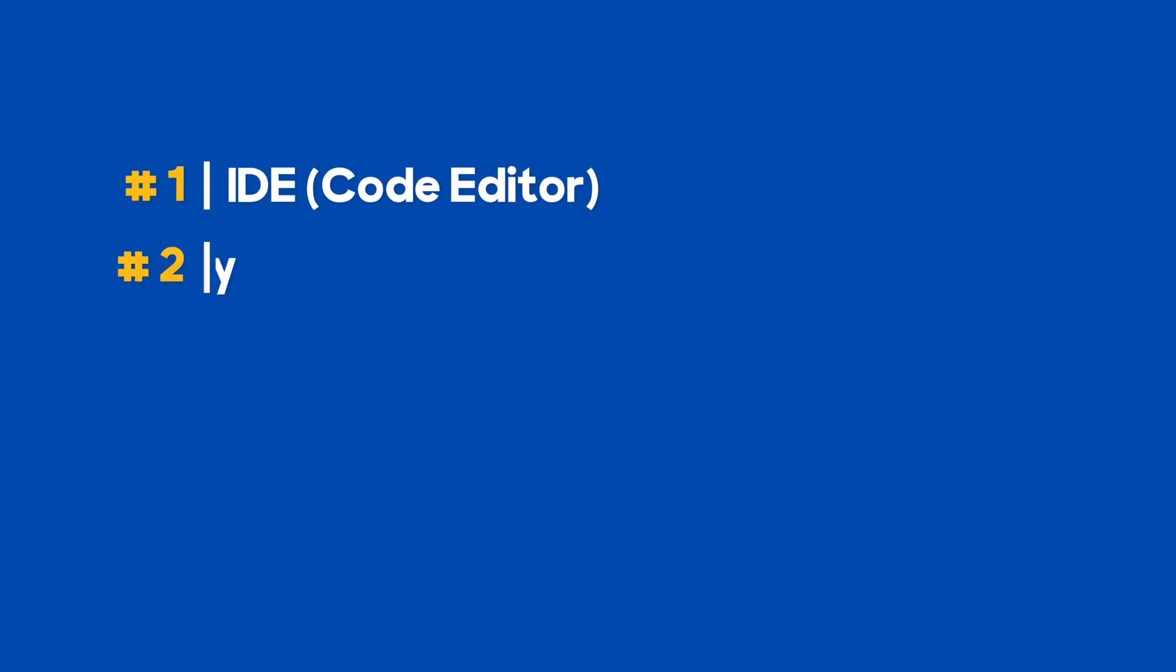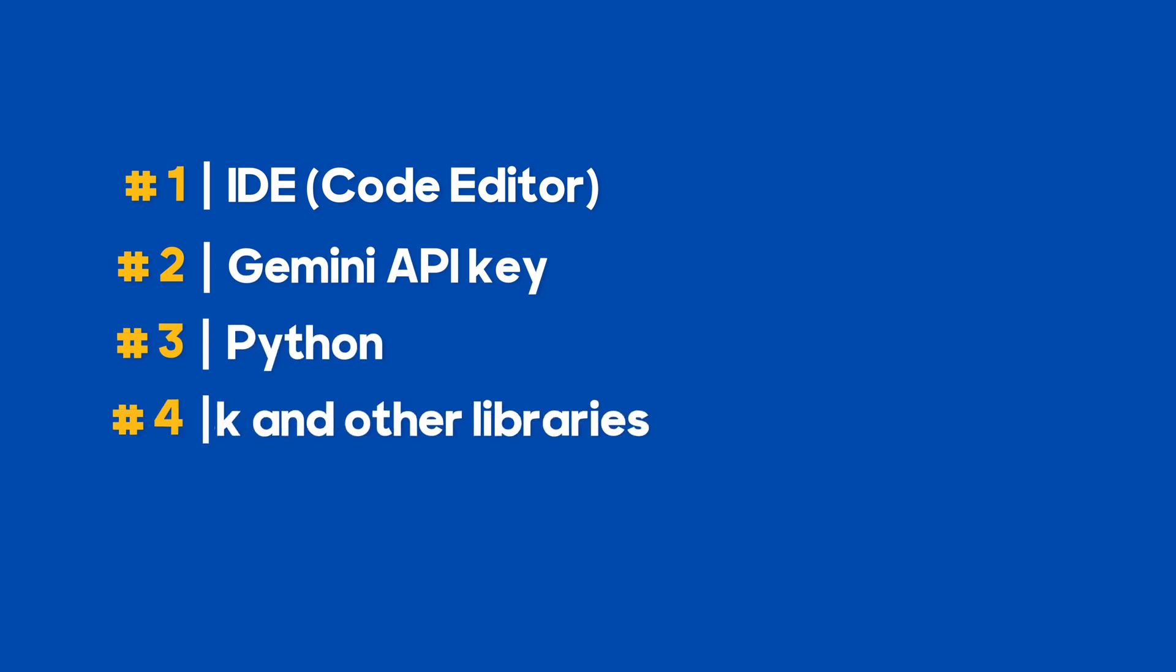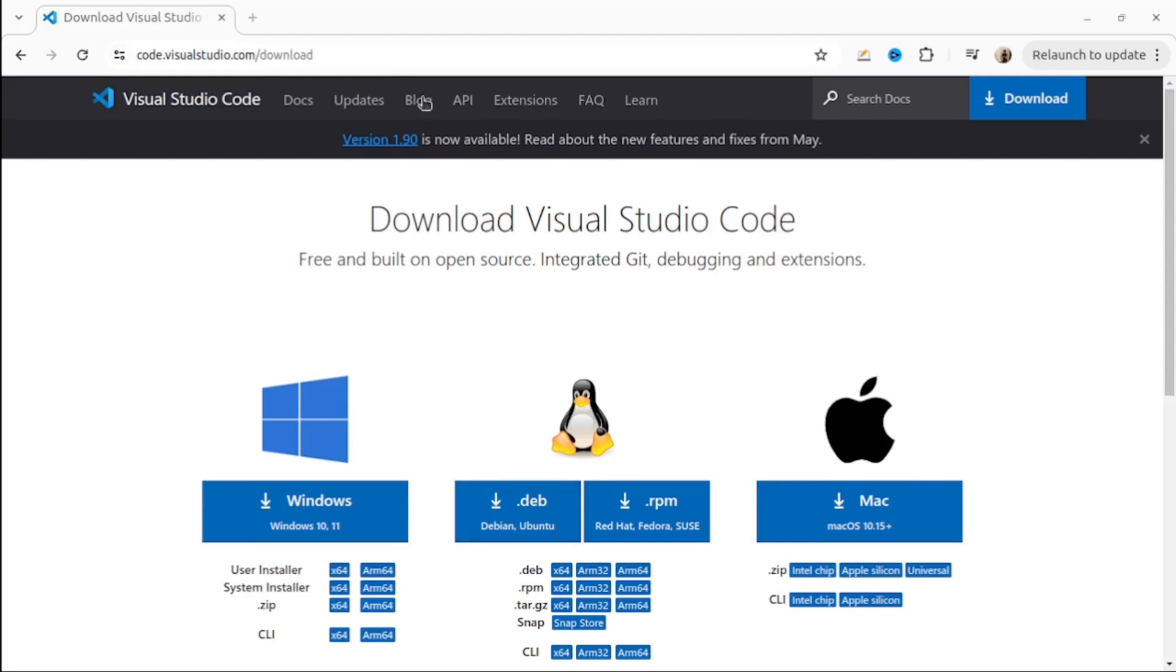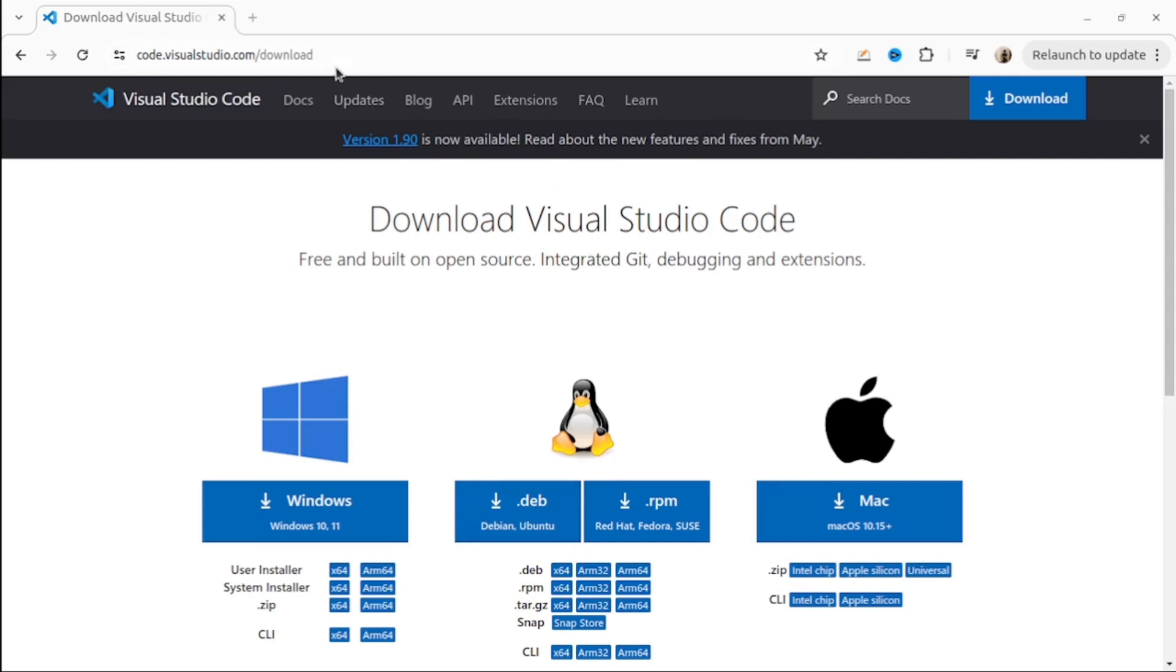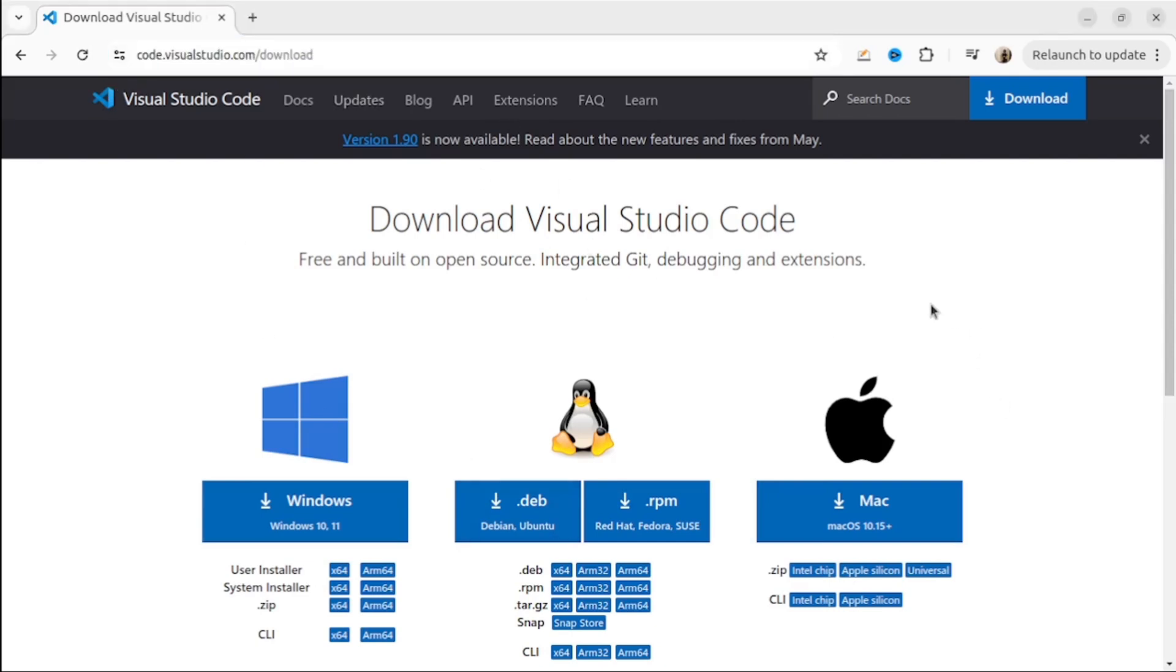All we need are an IDE, Python language, Gemini API key, and a few other Python libraries. If you don't have any code editor yet, I would recommend you use Visual Studio Code.